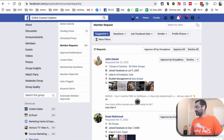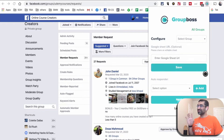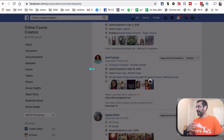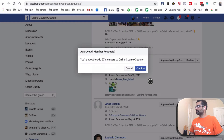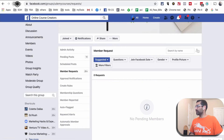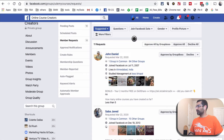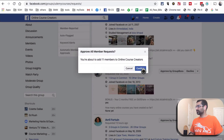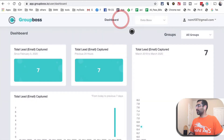I have a lot of other pending requests in the group, so I'm going to hit 'Approve All by GroupBoss.' Make sure you have the Chrome extension installed and you're logged in. I hit 'Approve All' and confirm — it takes a couple of seconds to approve everyone. I refresh to make sure there are no more pending members.